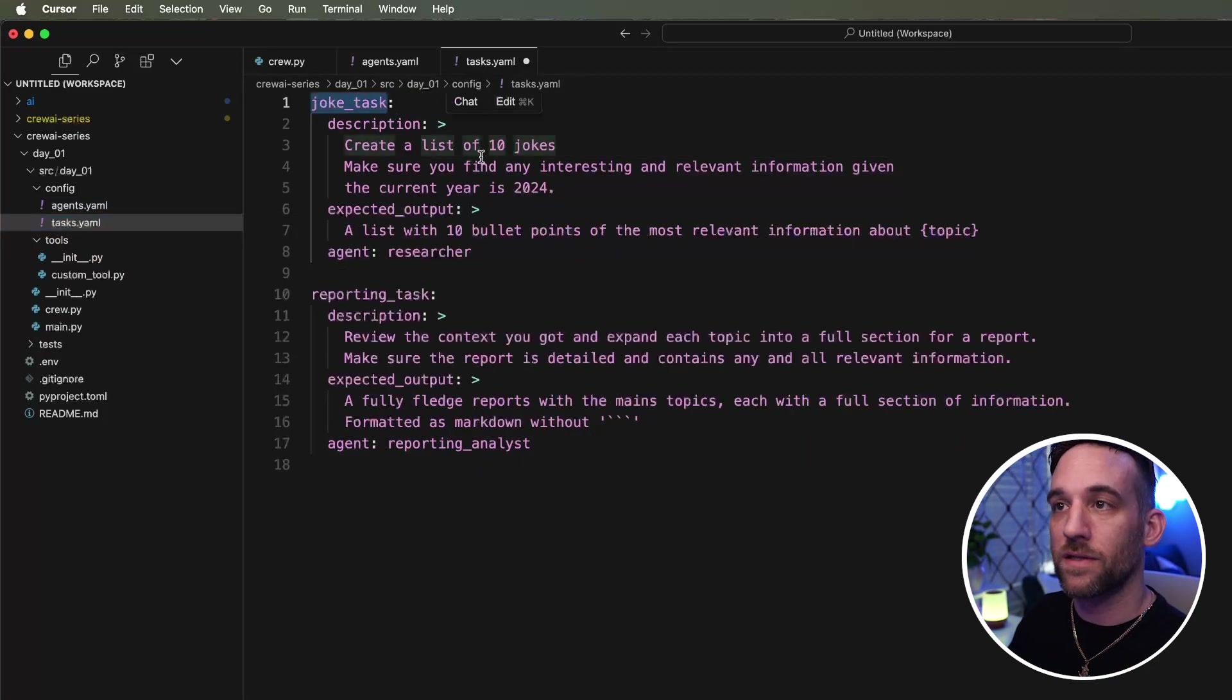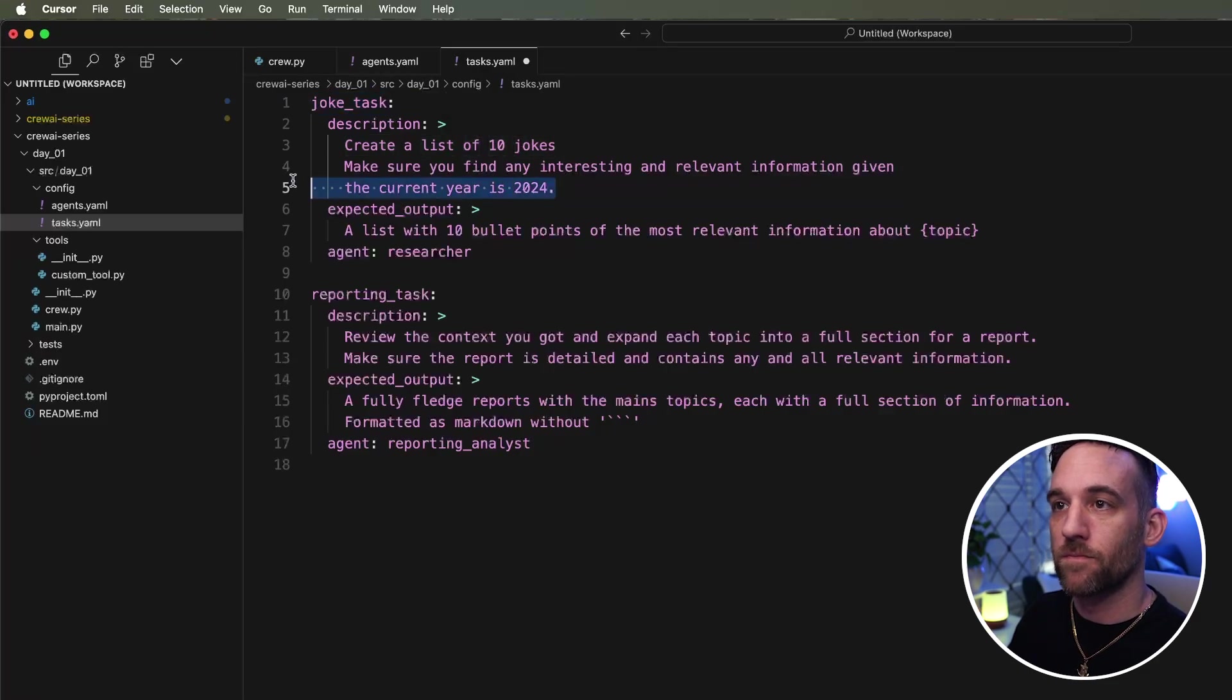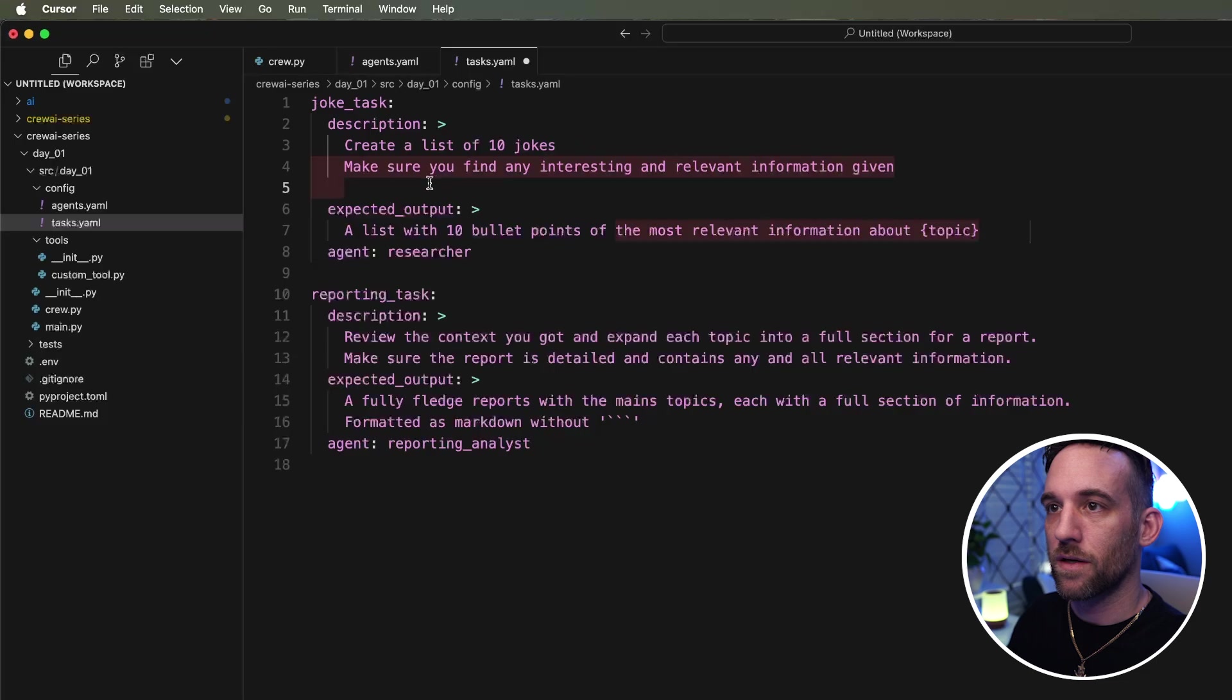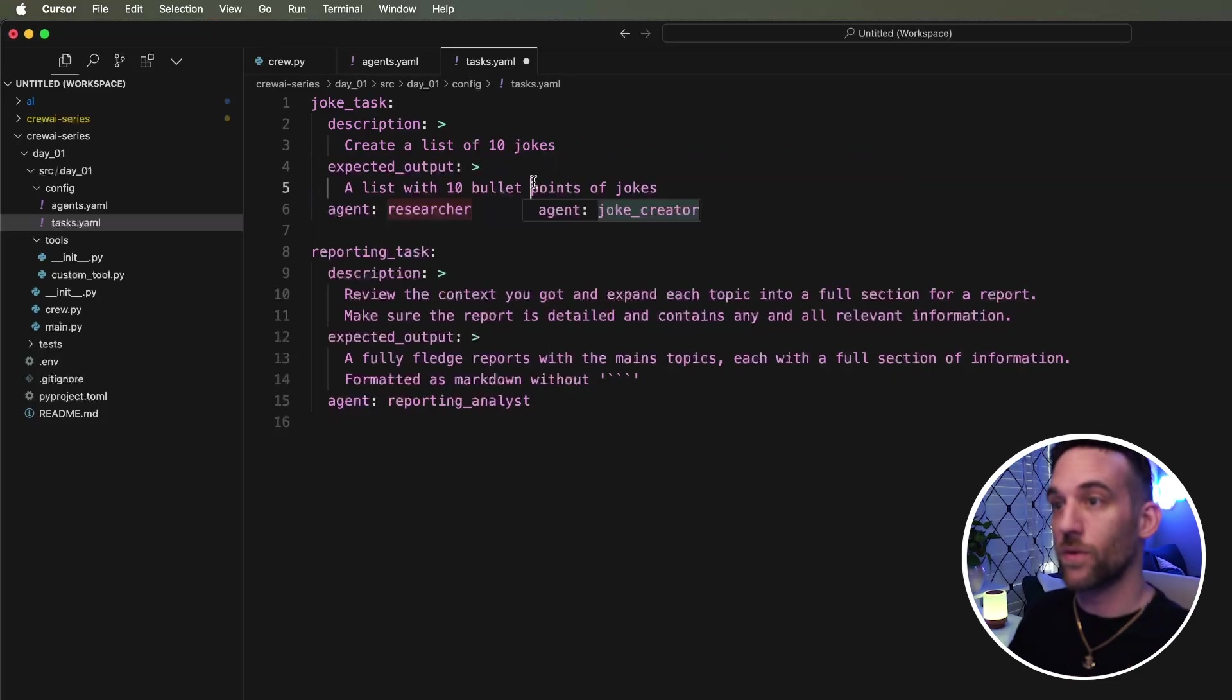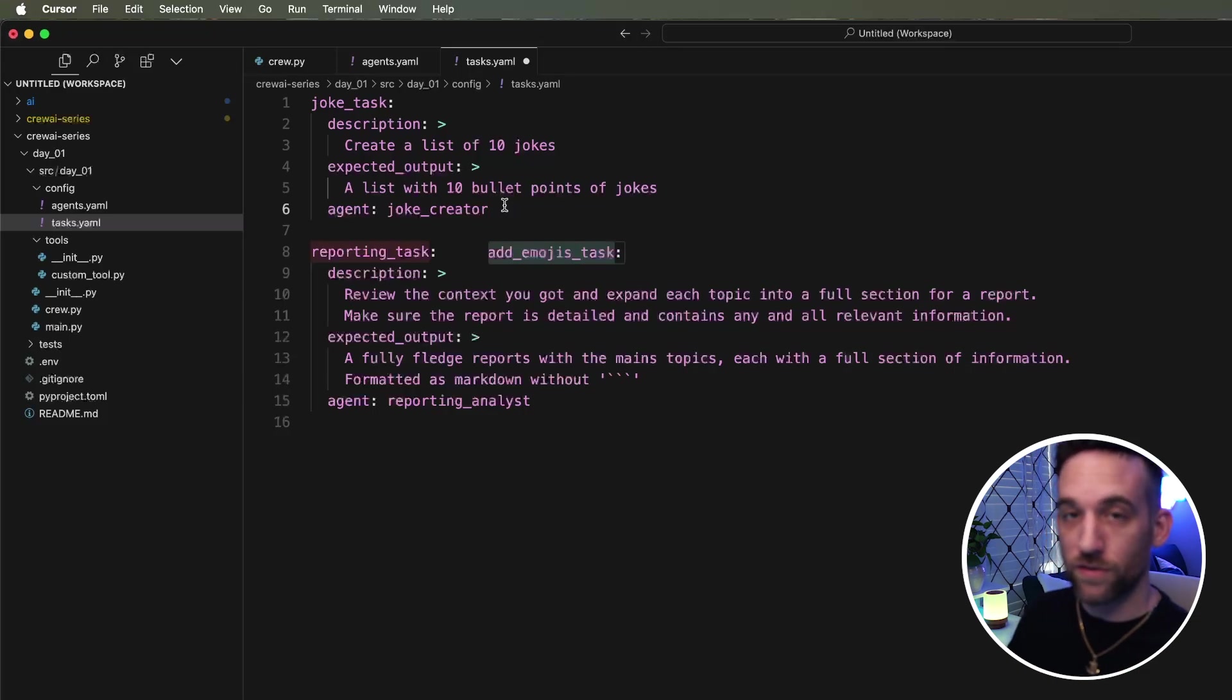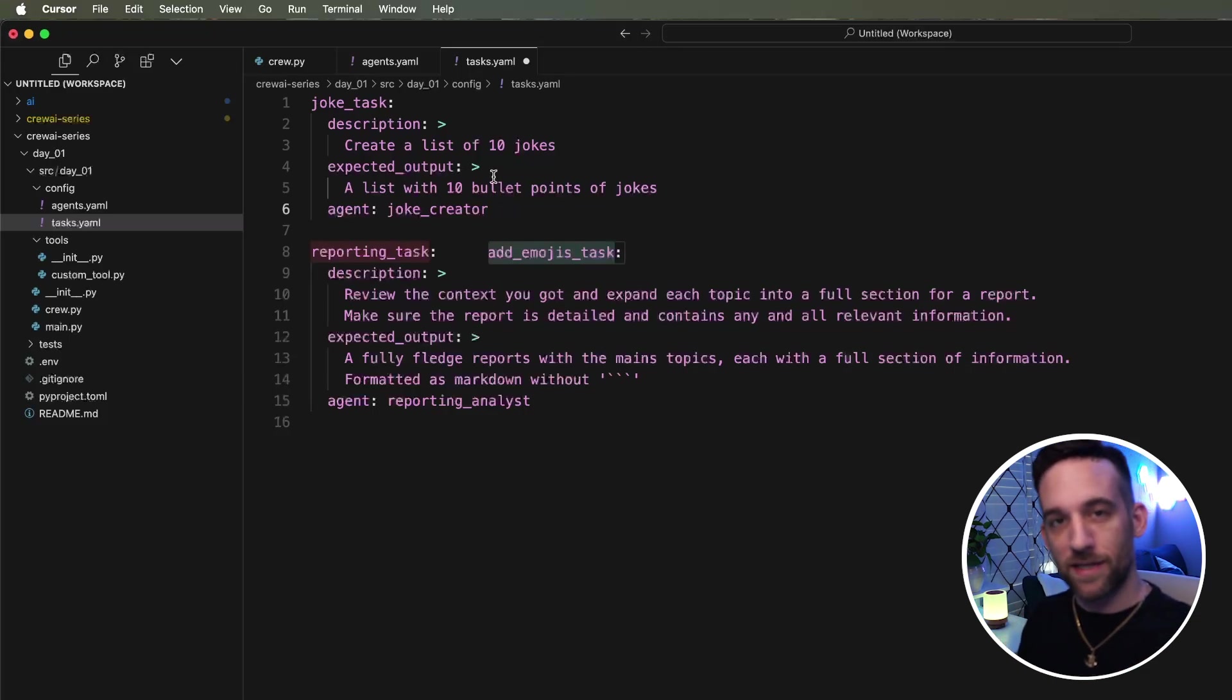I don't need anything for like 2024. I can get rid of this. You can just create a list with 10 bullet points of jokes. Now, the thing that's kind of interesting here is there's a couple of ways we can tie the task to the agent, because how do we know which, if we have like 10 tasks and 10 agents, how do we know which task is to go with its agent?